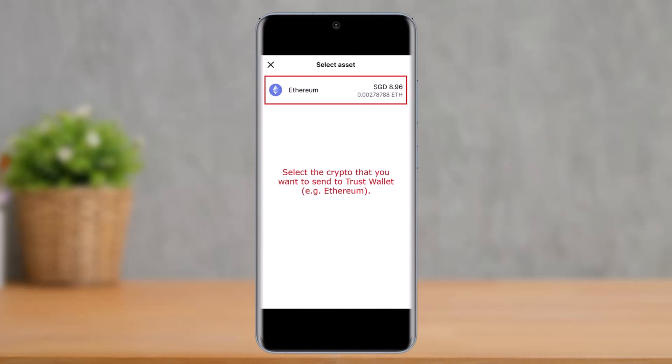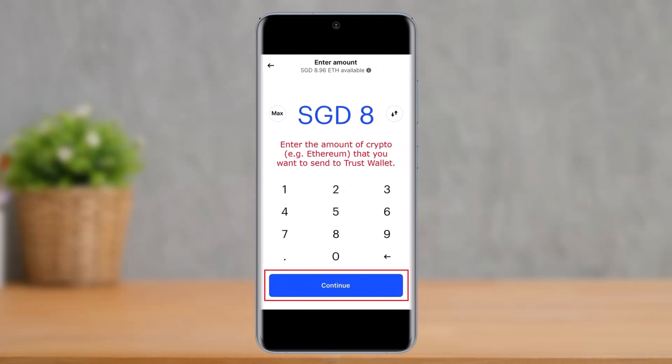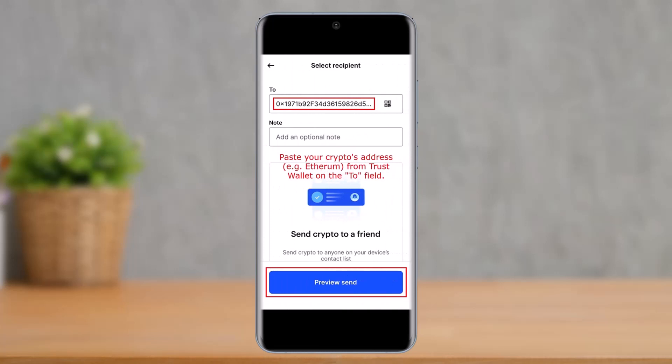Once you do that, select the crypto you're trying to send. If you copied a Bitcoin wallet address, select Bitcoin. In this case, I'm choosing Ethereum. Enter the amount of Ethereum you wish to send — it can be in dollar value, euros, or pounds, depending on your fiat currency in the Coinbase app. You can also max it out if you want, then tap the Continue button.